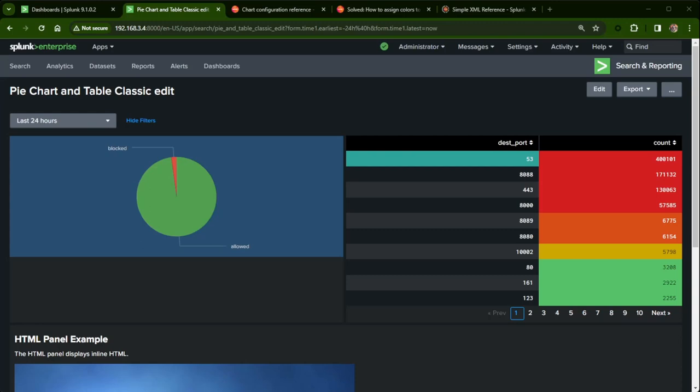Hi, Travis with Splunk here. This is my follow-on video for customizing your pie charts and tables in Dashboard Studio Builder, where I define what colors I want to match with certain keywords and then have the colors show underneath one column to the other. I was asked by that same customer if I can do similar things in the classic simple XML dashboard, so I'm creating another video to show you can do that kind of customization.